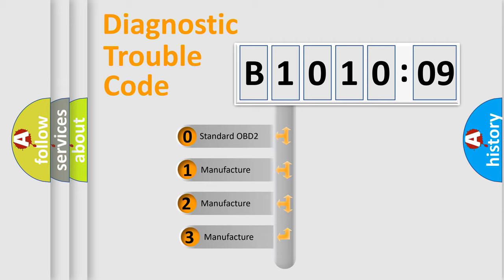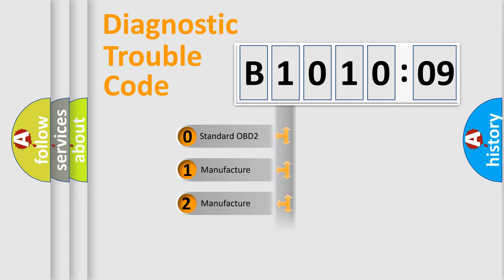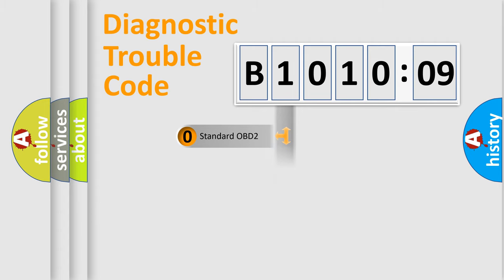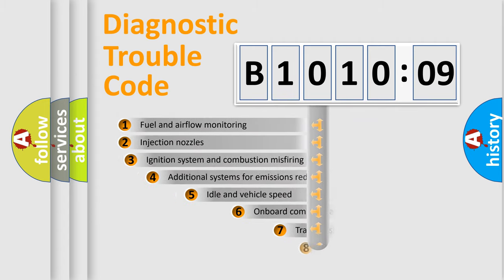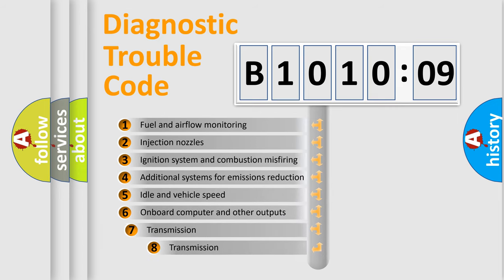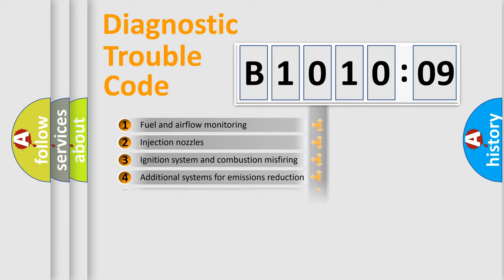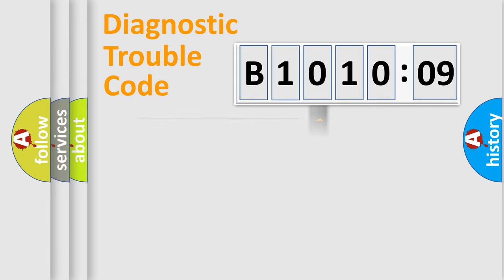If the second character is expressed as zero, it is a standardized error. In the case of numbers 1, 2, 3, it is a more prestigious expression of the car-specific error. The third character specifies a subset of errors. The distribution shown is valid only for the standardized DTC code.